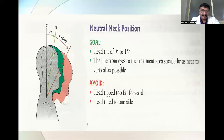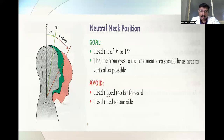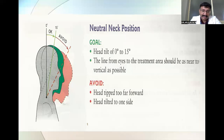This photograph depicts that. This is the neutral neck position. A head tilt of 0 to 15 degrees is acceptable. The line from the eyes to the treatment area should be as near to vertical as possible. The more it goes down, we should try to avoid it, or we will end up having diseases like spondylitis.